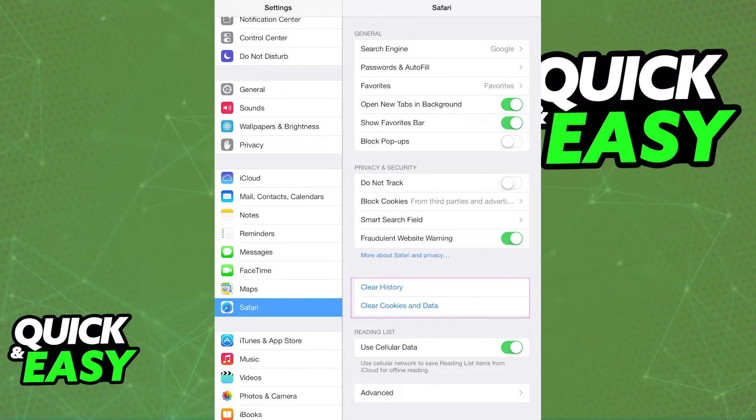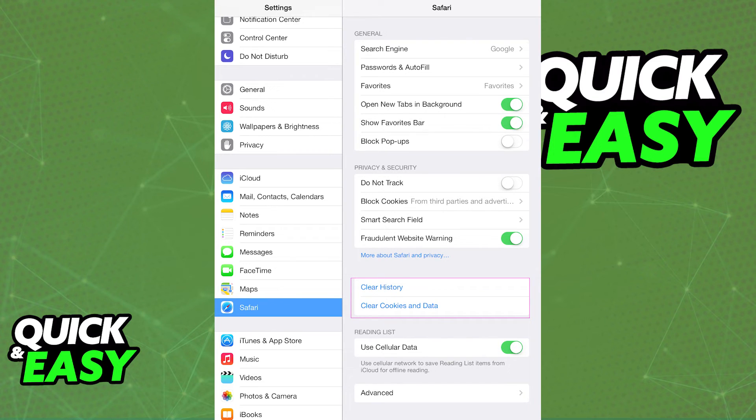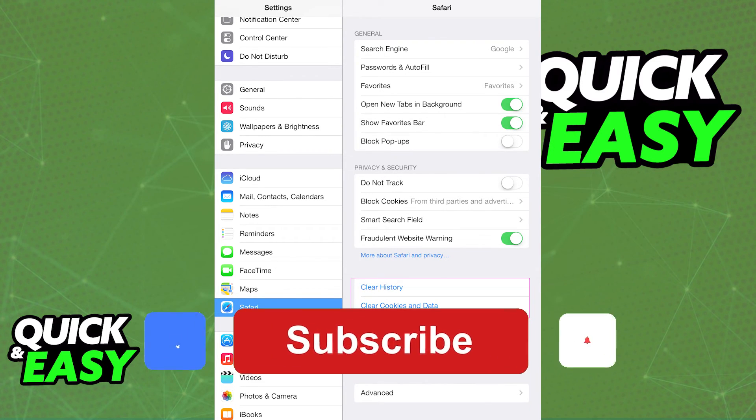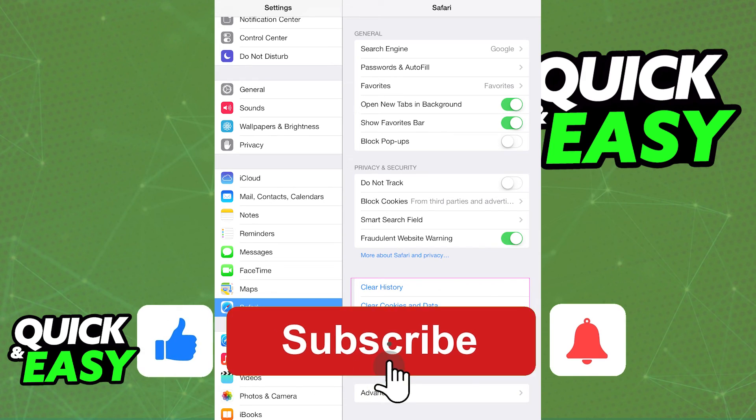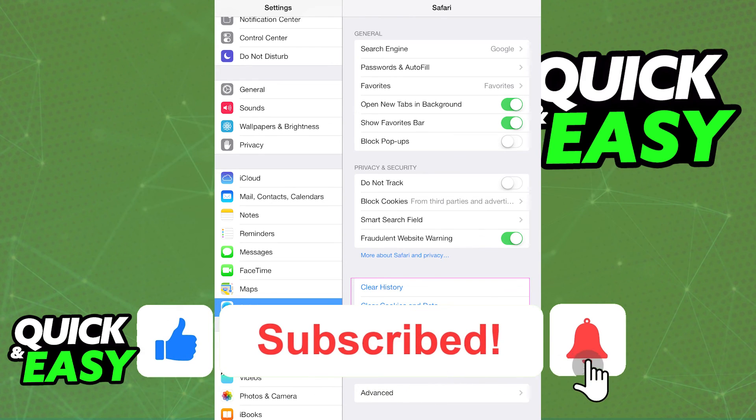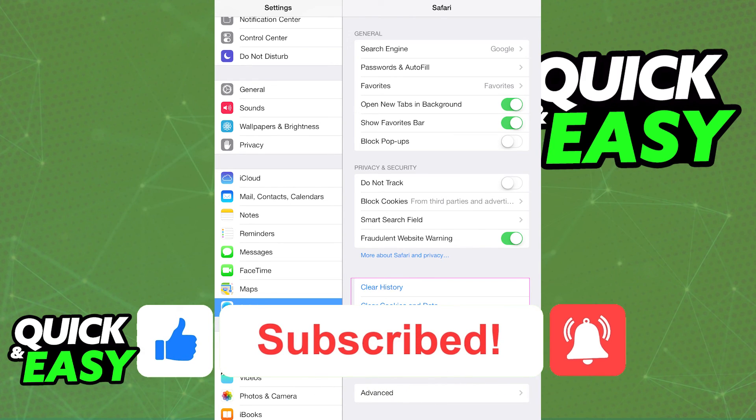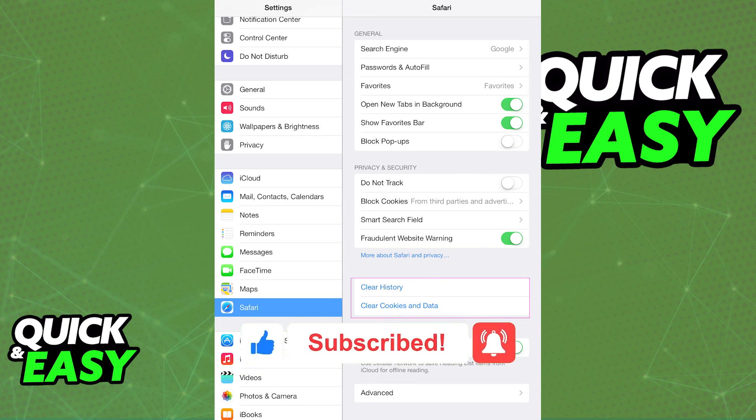I hope I was able to help you on how to delete Safari history on your iPad with restrictions. If this video helped you, please be sure to leave a like and subscribe for more quick and easy tips. Thank you for watching.